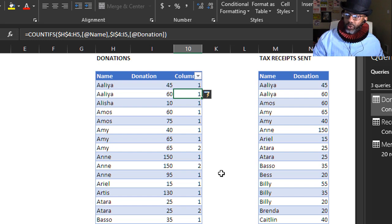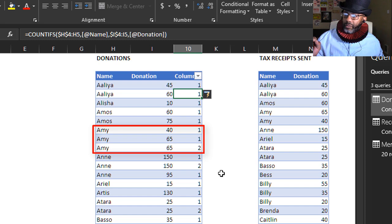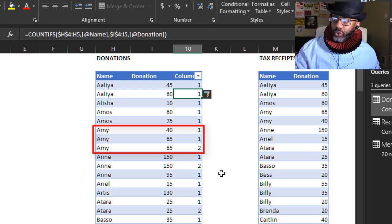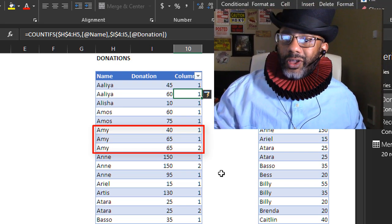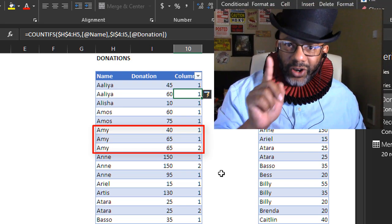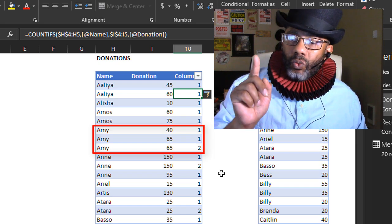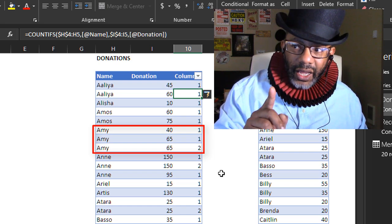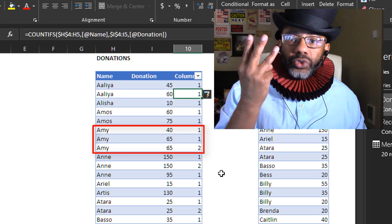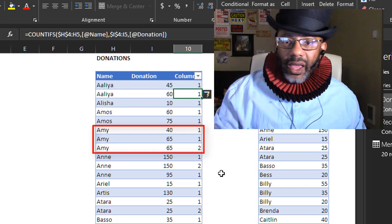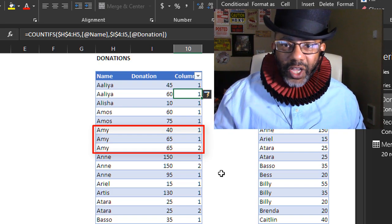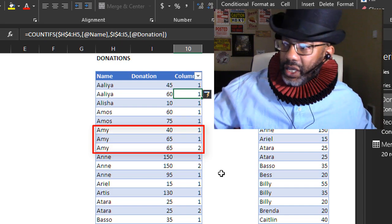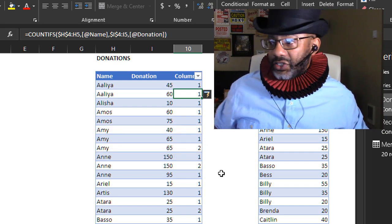Now look what we have. Amy 65 one time. Amy 65 one. Amy 65 two. Now you start to see don't you? When we go back and do our anti-join we have to do the three columns and that's gonna set us free. We just have to go ahead and do this on the other data set.